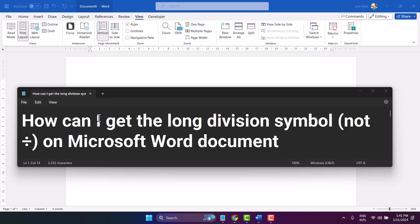In this video, I will show you how to get the long division symbol on Microsoft Word.